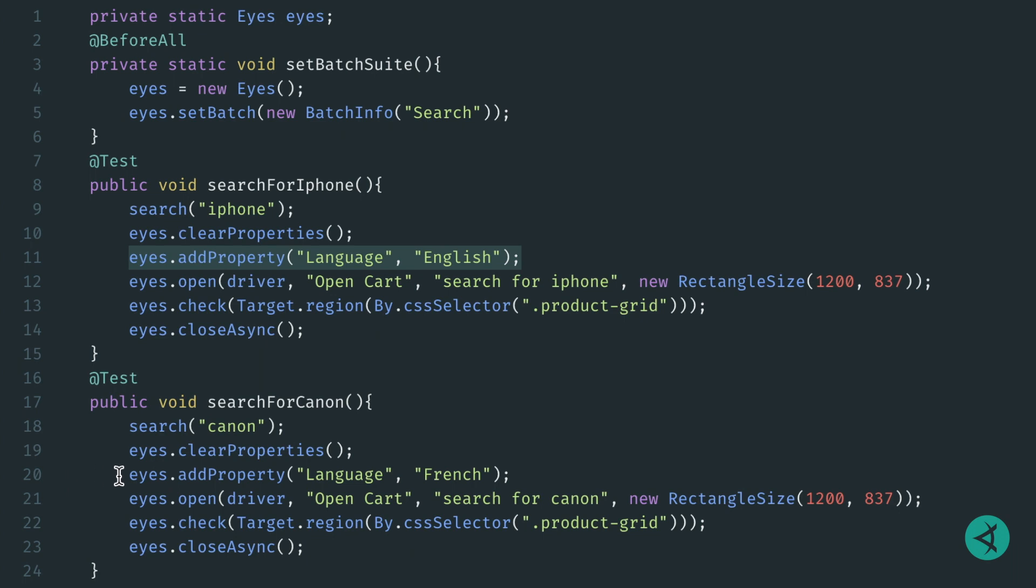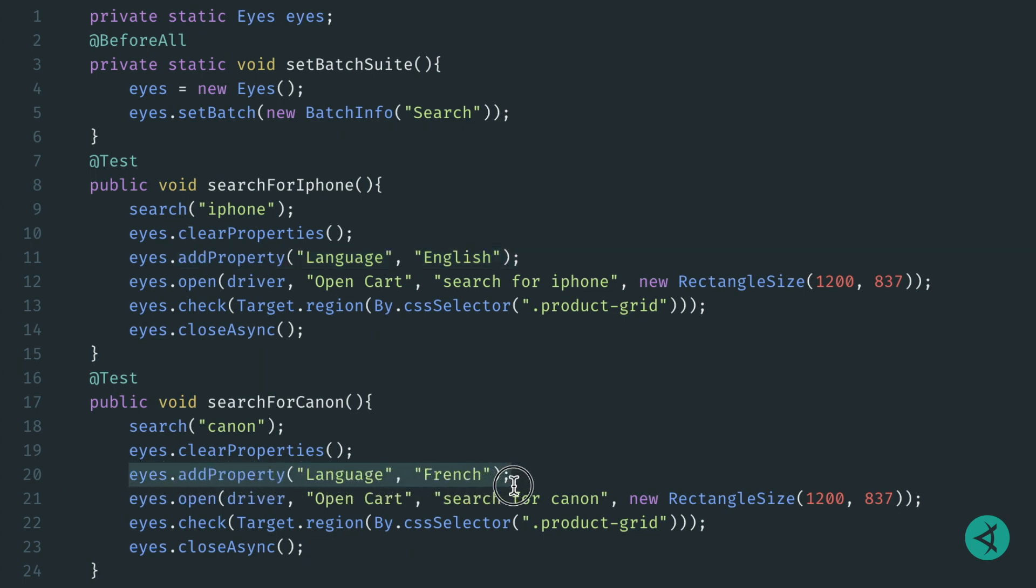Then on line 20, within this other test, we'll add the language customized property again. But for this one, we'll give it the value of French, which is the same label but with a different value.